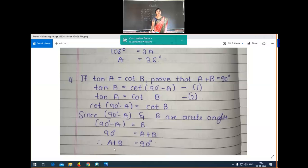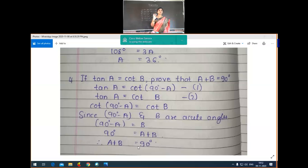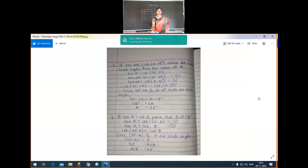That is A plus B is equal to 90 degrees — a very simple problem. By taking equation 1 and 2 and applying the axiom, we can reach the proof that A plus B equals 90 degrees. No confusion regarding that. Now we'll move on to the fifth problem discussion.